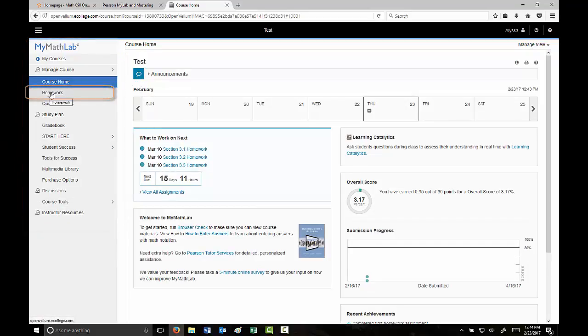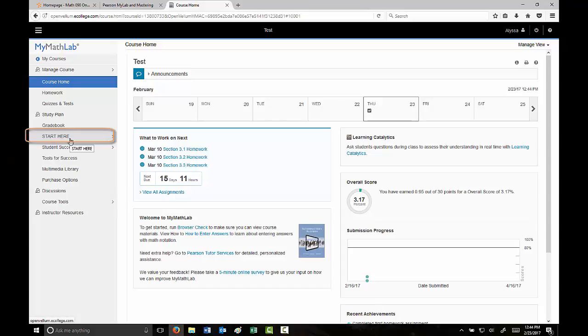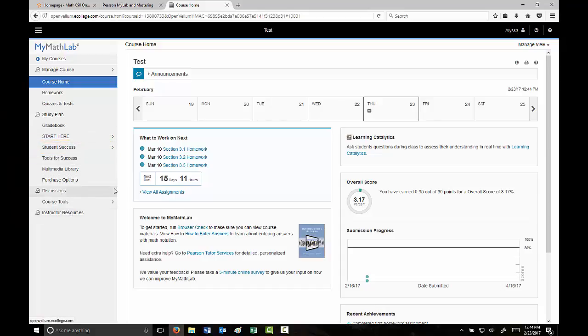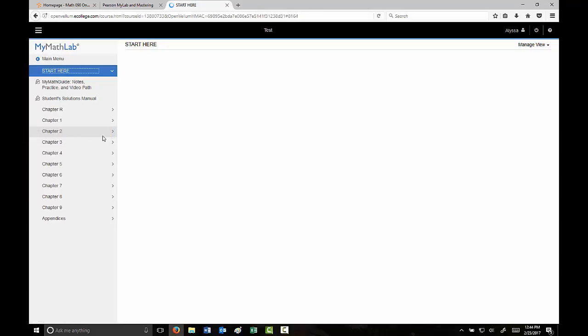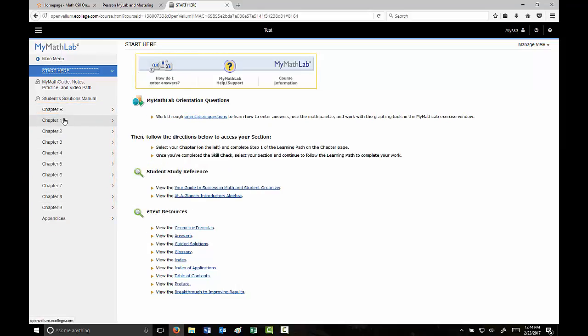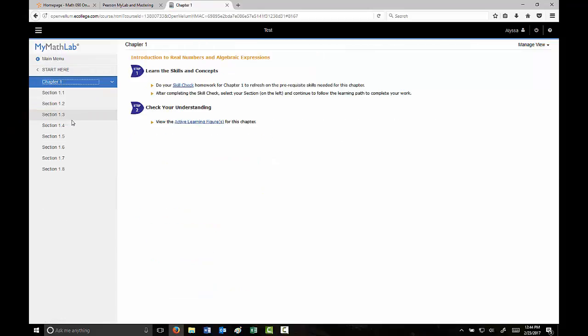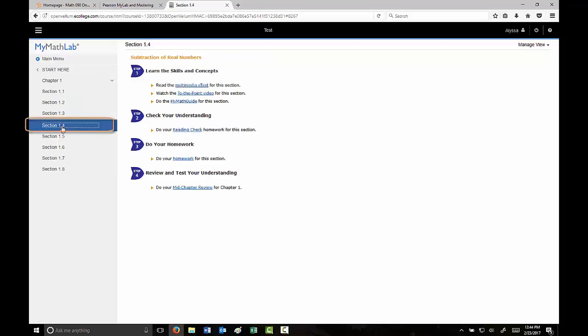The tabs include homework, quizzes and tests, the gradebook, a Funny Start Here option, student success, and a few others. In the Start Here option, there is an eText available for you. If you want to access, let's say, Chapter 1 Section 1.4, go ahead and select Chapter 1, Section 1.4.